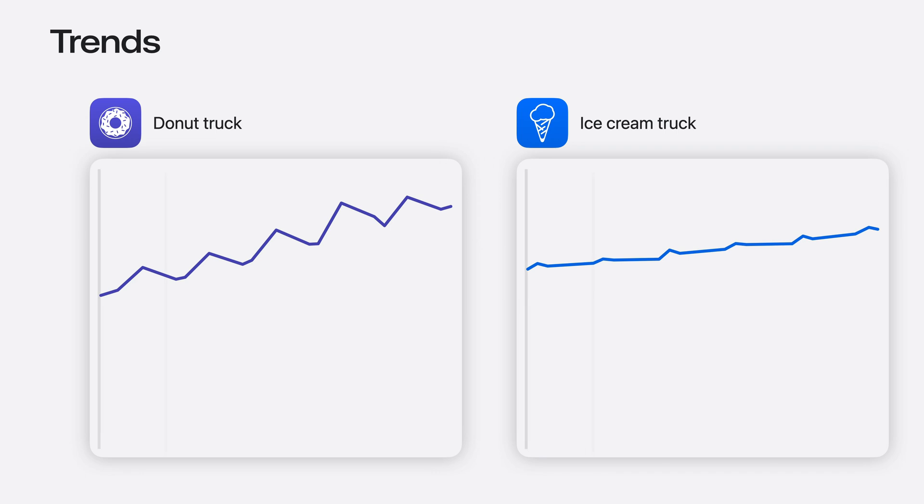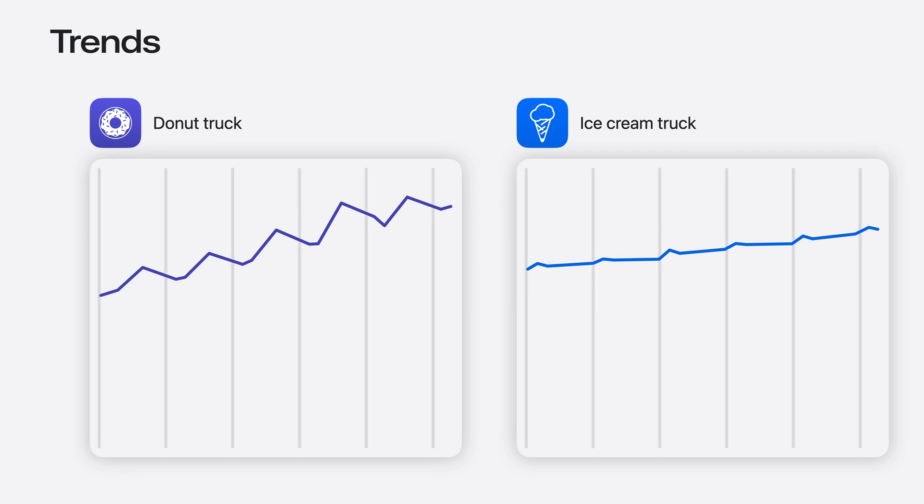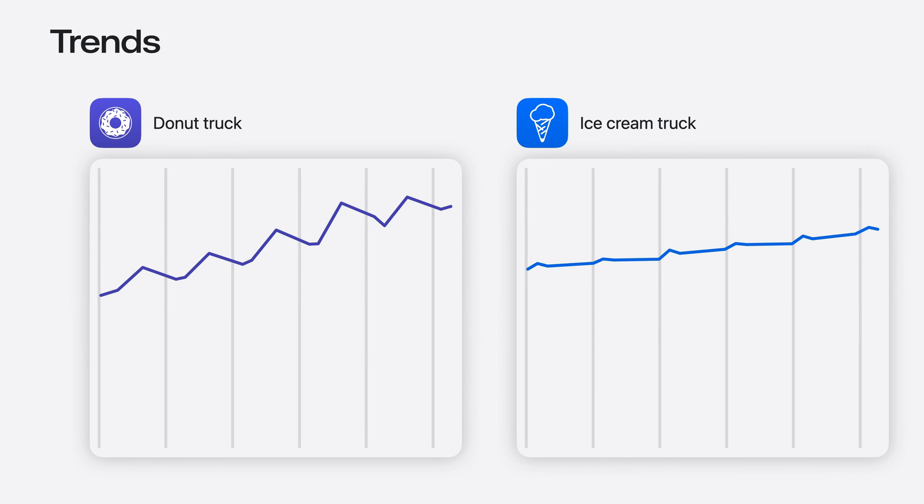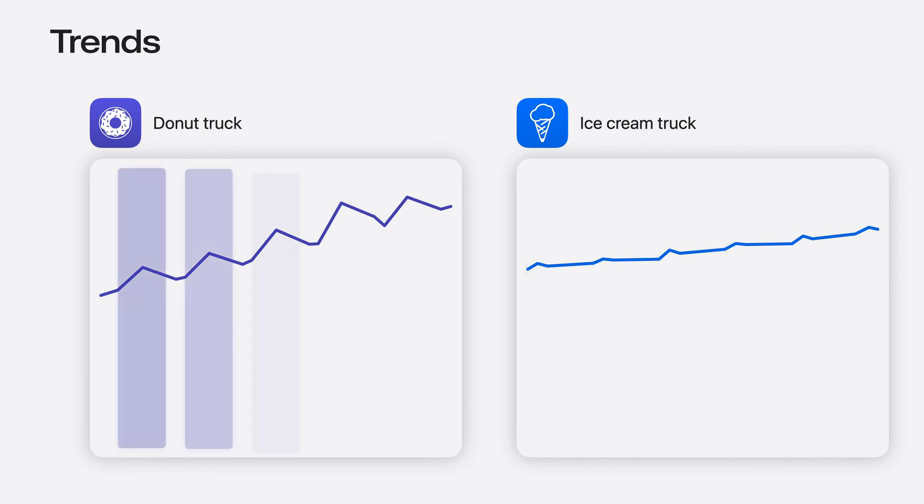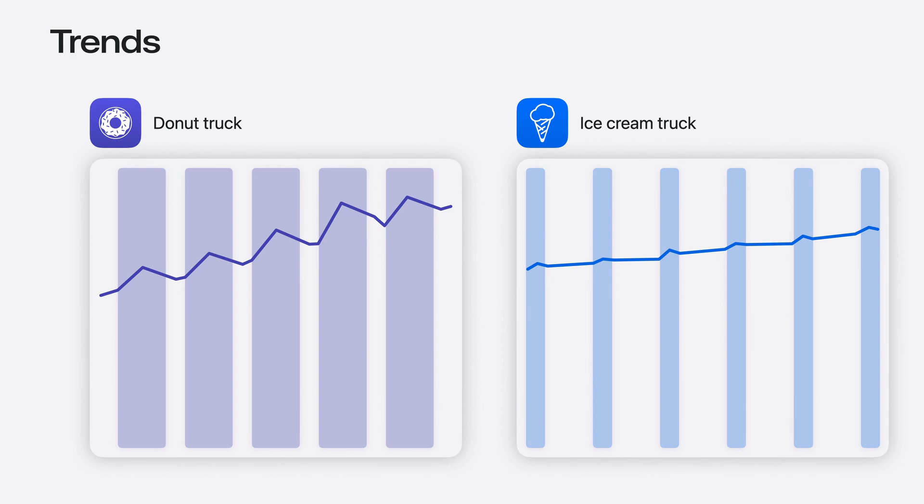Before I go much further, I'd like to talk about potential trends that are common in time series data. Let's compare the sales from two food trucks. One sells donuts, while the other sells ice cream. Notice that the donut truck sales are increasing over time, which can happen when the food truck gains popularity. Ice cream sales are trending up too, but not quite as fast.